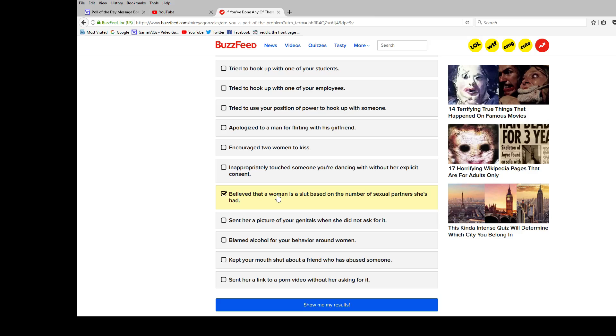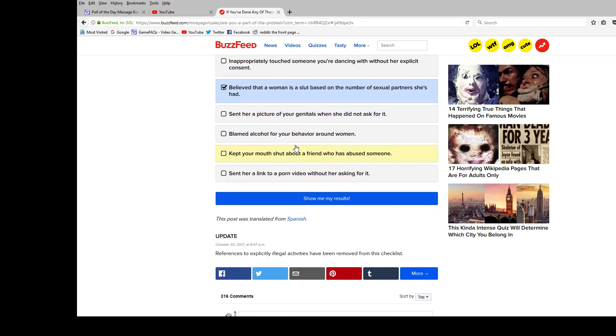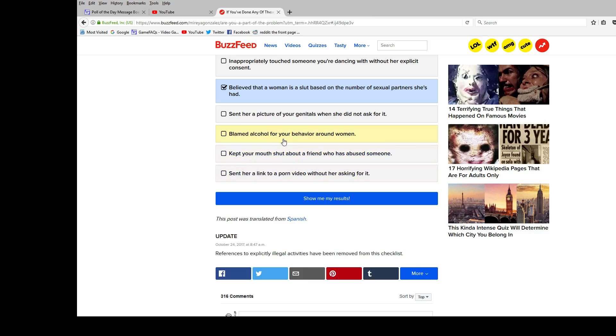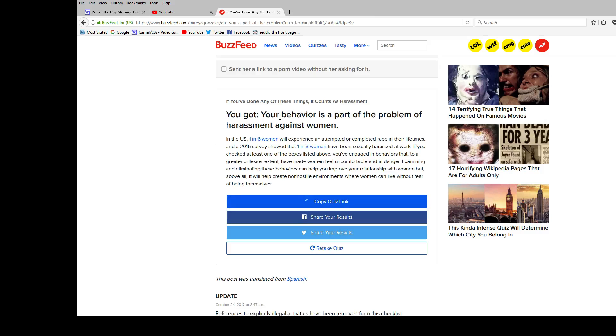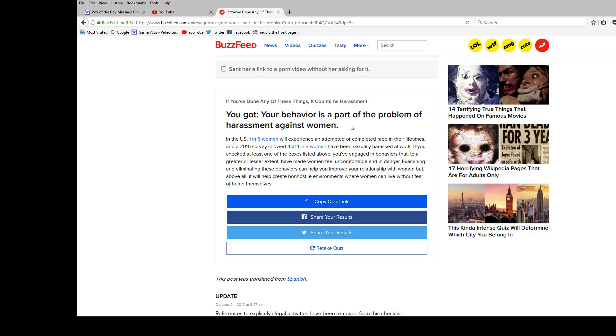Believed a woman is a slut based on the number of sexual partners she had. That's the definition of slut. Sent her pictures of your genitals. Blamed alcohol. Kept her mouth shut about a friend who has abused someone. I have no friends because I'm a hermit. Blamed alcohol for your behavior around women. So what if you're extra courteous and nice, but only while drunk? Am I, or am I supposed to be mean and be like, nah, it wasn't the alcohol's fault? Does that make me a better person? I don't know, but yeah. So show me my results. I'm part of the problem. Yay!